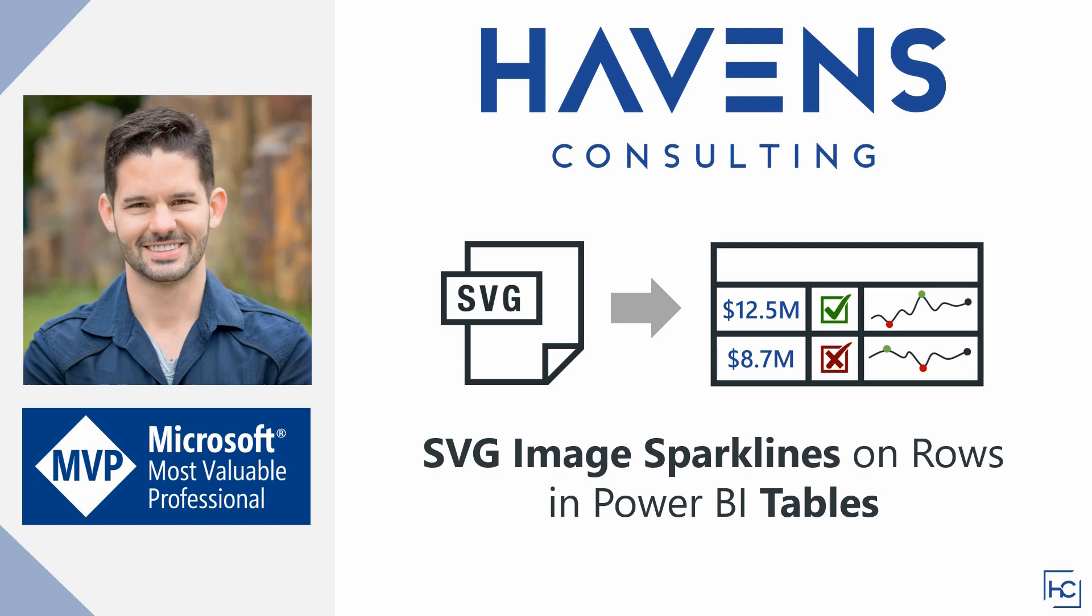This is a great way to add additional value and context to a table without needing to take up any additional room on the reporting page as space can often be limited. So let's get started.